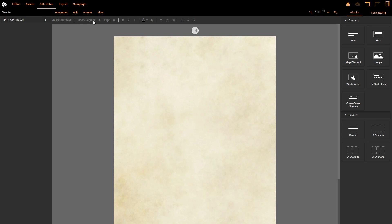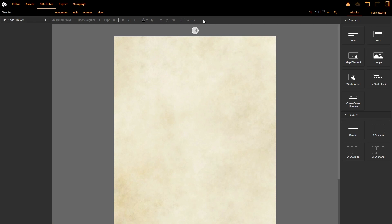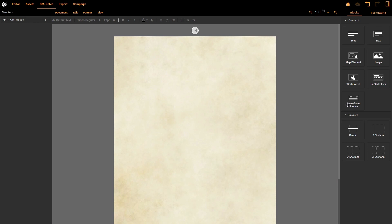Underneath we have all of our text editing options. This is standard text editor stuff. So if you've used Google Docs or Word in the last hundred years, you will know exactly how to use this text option here.